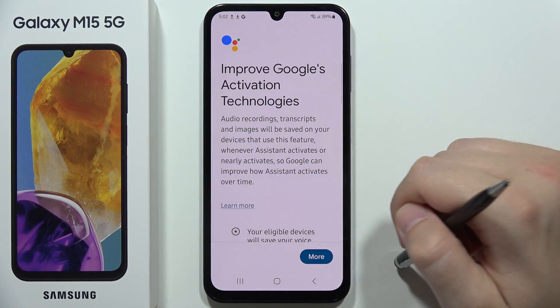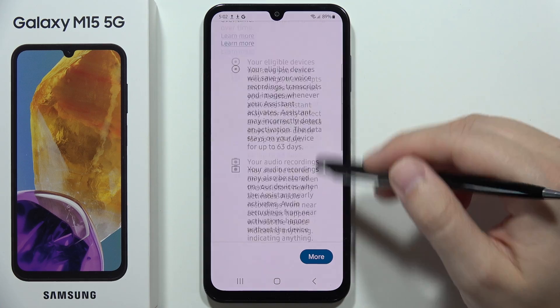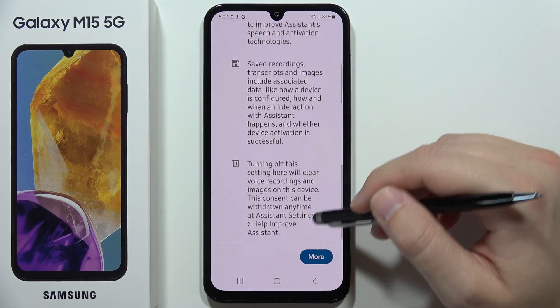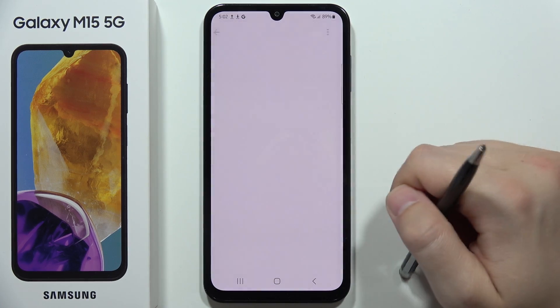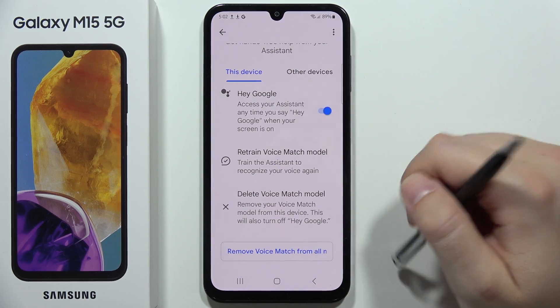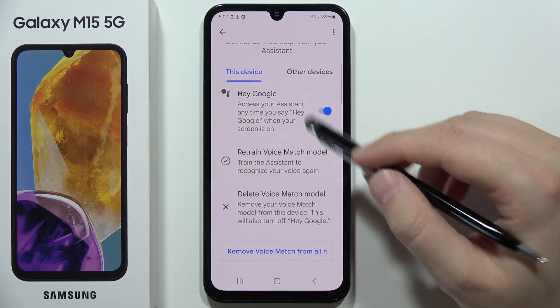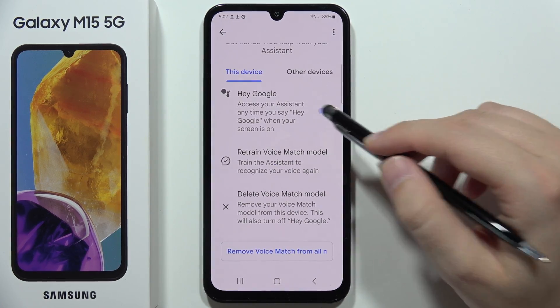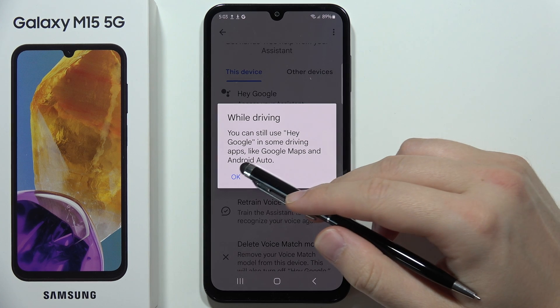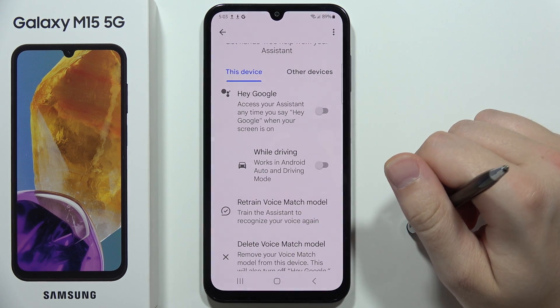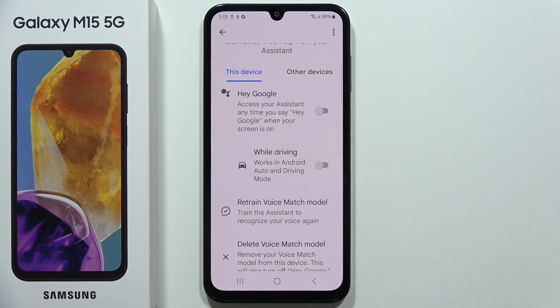In my case, it's already done because I just set it up and it's finished. To turn off Google Assistant, you just have to click on the switcher — and that's all for this video.